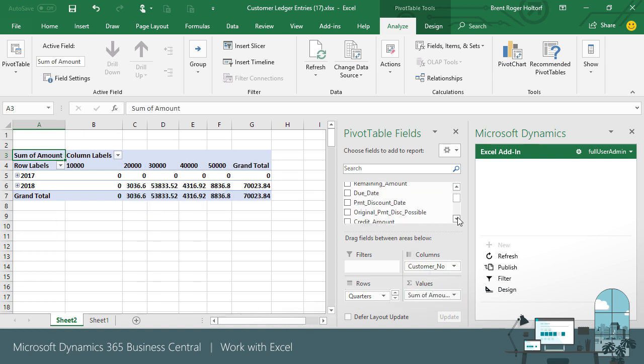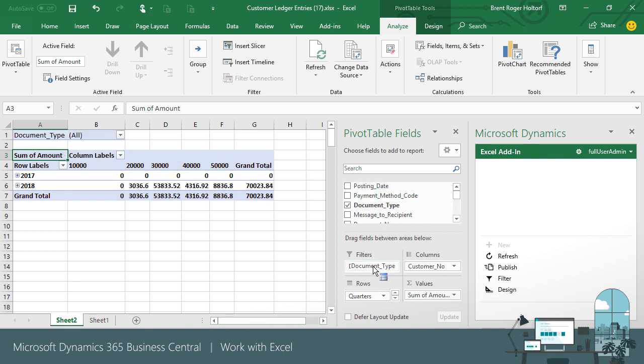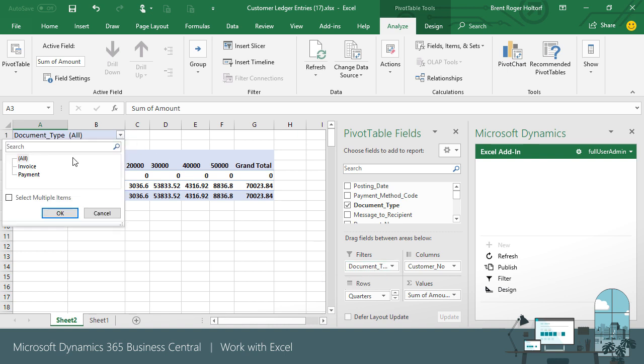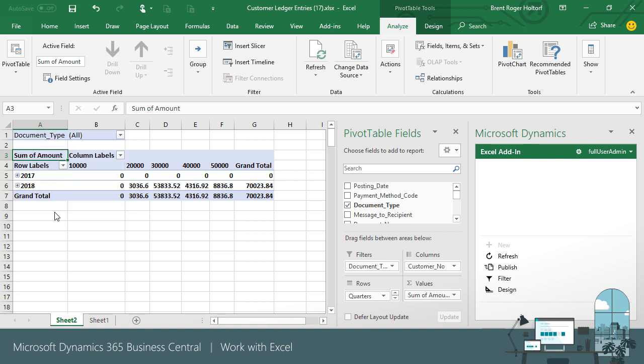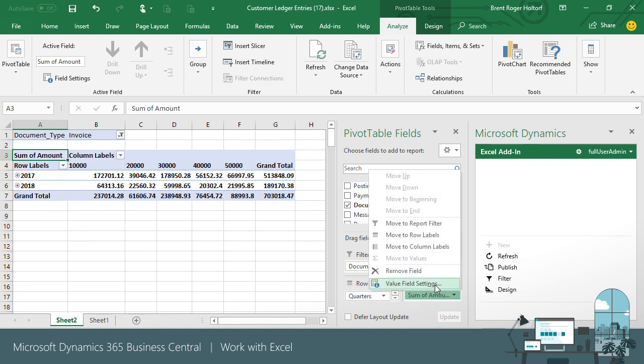The customer ledger entries page contains all document types for customers. To view sales, we can create a filter for the table to view just the posted invoices. We can then do some quick data formatting and make any other visual changes we want, and we're done.